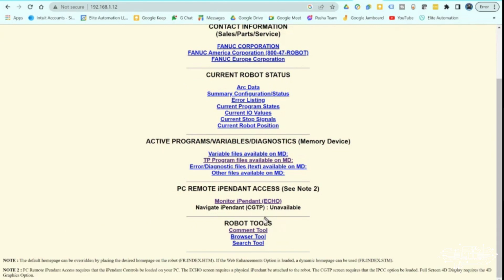Now, you can see there's some other tools here in this comment tool, which browse tool search tool. I want to take you guys right here to TP program files available.